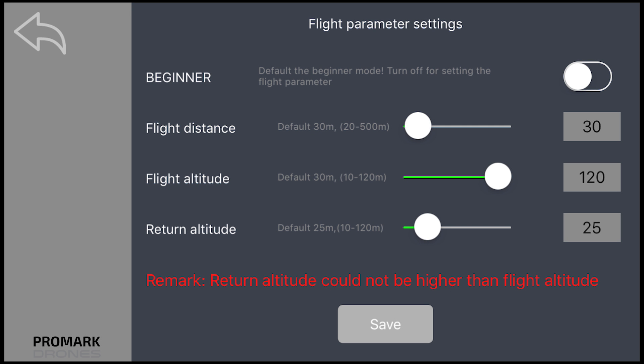Once saved, those geofence parameters will be set for all future flights. Thank you for watching. For more how-to's, tips, and tricks, visit PromarkDrones.com.